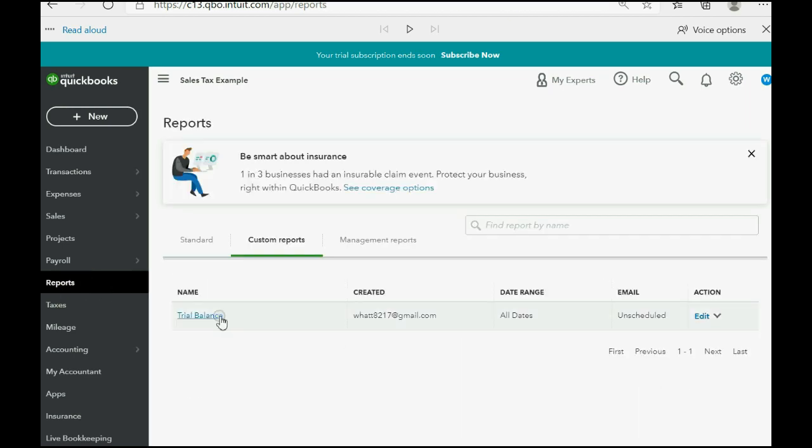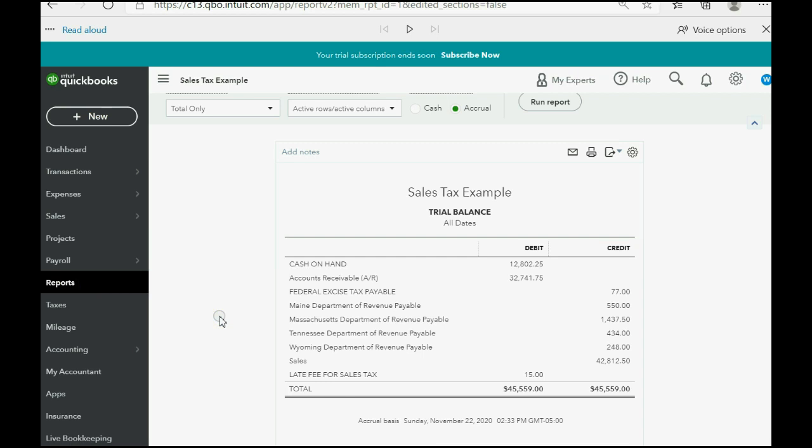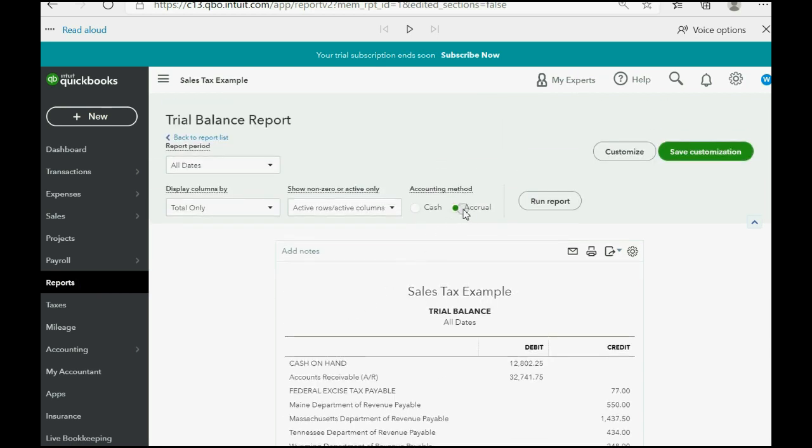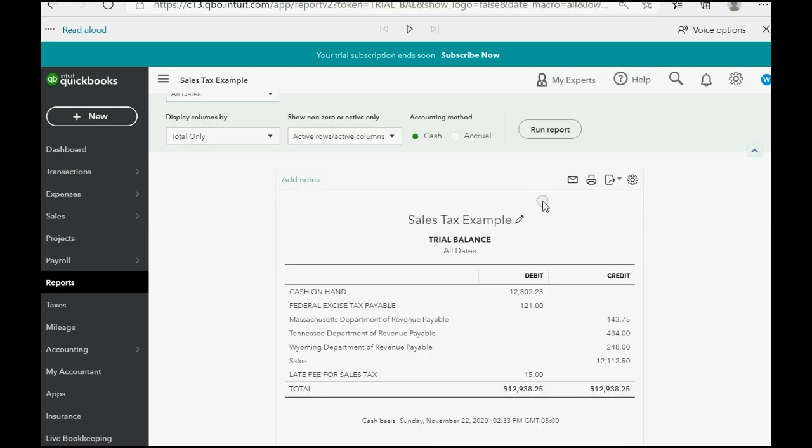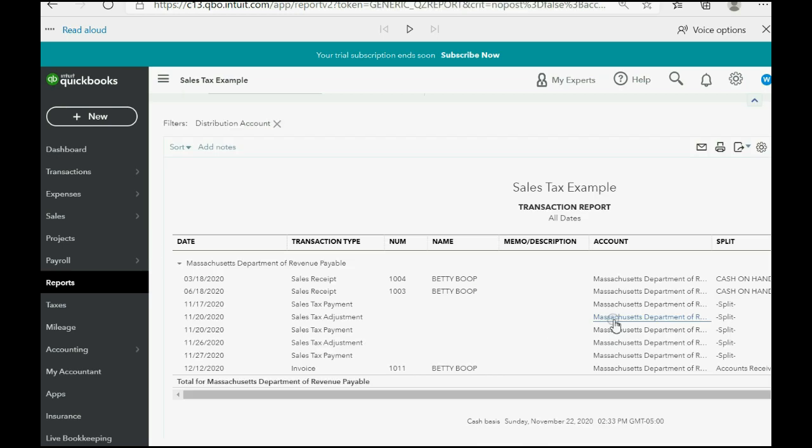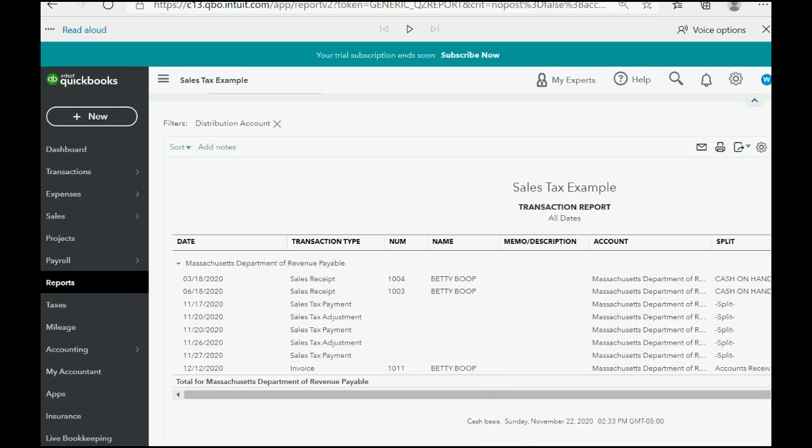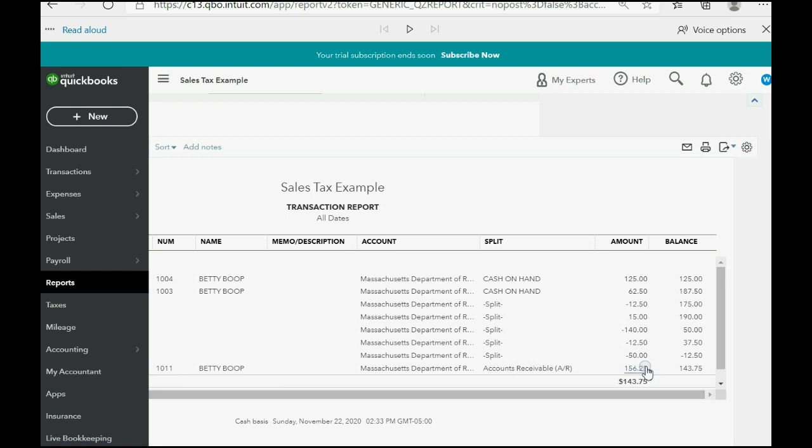If we click reports, trial balance and we switch from accrual to cash and we click run report. Now when we open the Department of Massachusetts Revenue Payable, double click, you can see that the amount owed for that invoice is now only 156.25. Only one-fourth the amount of tax owed is now showing because we only received one-fourth of the payment of that invoice and we ran the report under the accrual method.